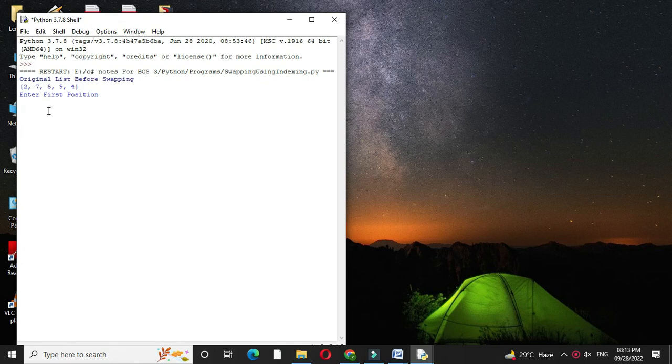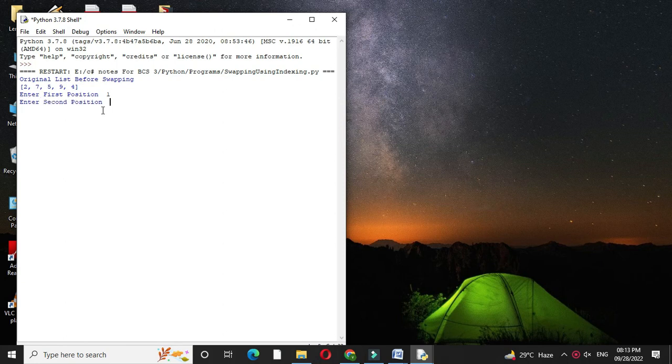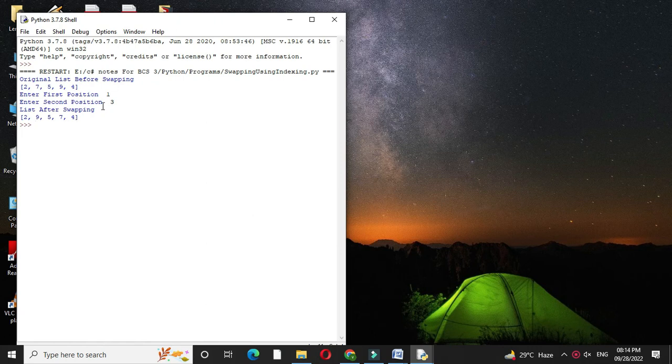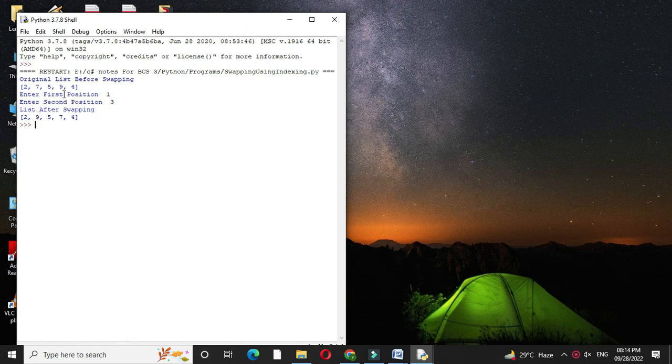It will print original list as 2, 7, 5, 9, 4. I will enter first position as 1, second position as 3. It will print 2, 9, 5, 7, 4. Since first element is 7 which is shifted to element 3, and third element is 9 which is shifted to element 1.